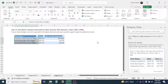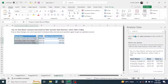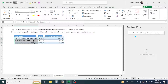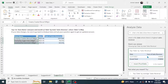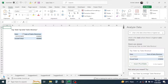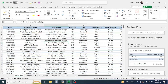Another question you might ask is: what is the date on which there is the highest sales revenue? You can ask: 'What is the date where there is the highest sales revenue?' And here you can see the answer is given. By using the Analyze Data tool in Excel, we can quickly analyze the sales report.